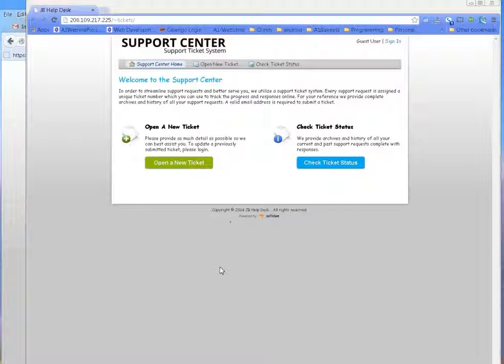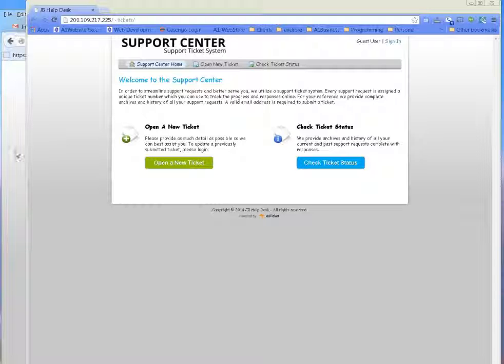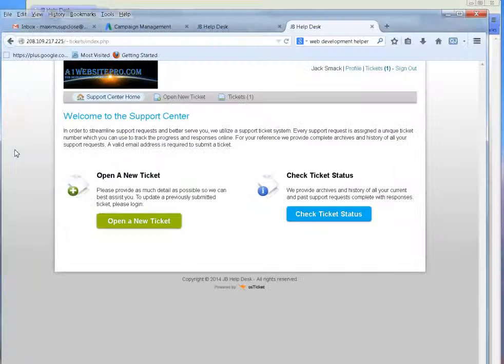Hey JB, it's Max again. So I've looked at several different support ticket systems. I've been on this thing for hours. This is probably the best that I could come up with that's going to be cost effective for you that I don't have to reprogram everything over again.